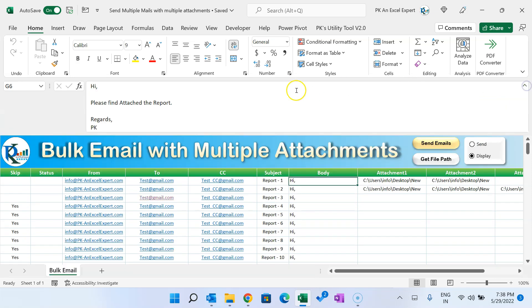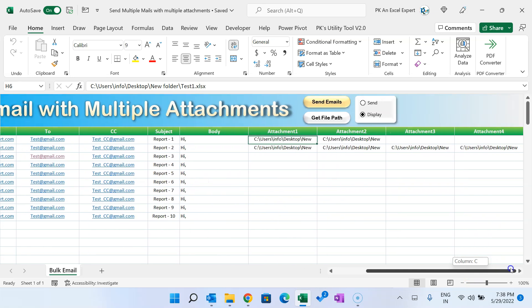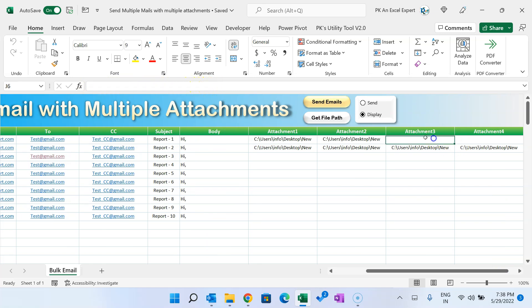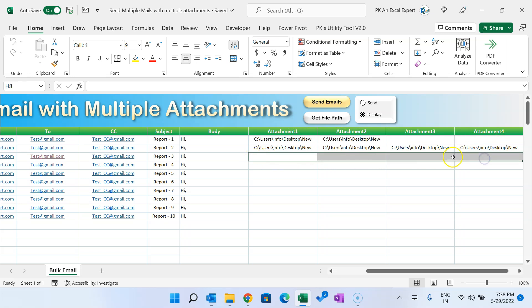In the Mail Body column, you put whatever you want displayed in the email body. You can also use formulas to create the subject and mail body dynamically. For attachments, you provide the complete file path. For example: 'path\text1_filename.xlsx'. If a particular email has only two attachments, you fill Attachment 1 and Attachment 2 and leave Attachment 3 and 4 blank.